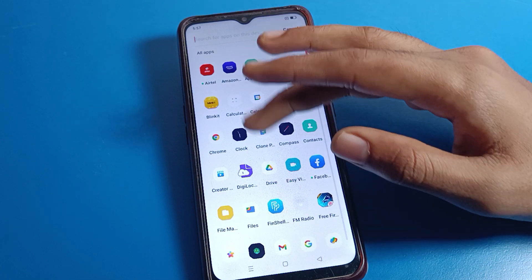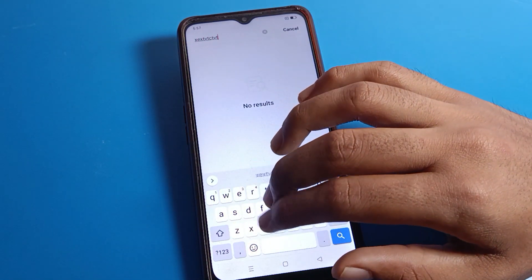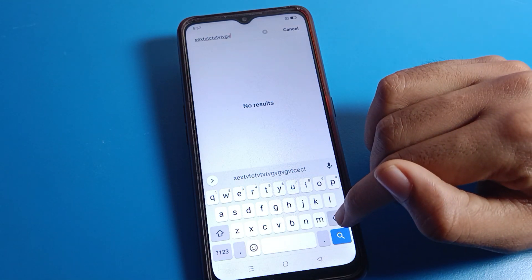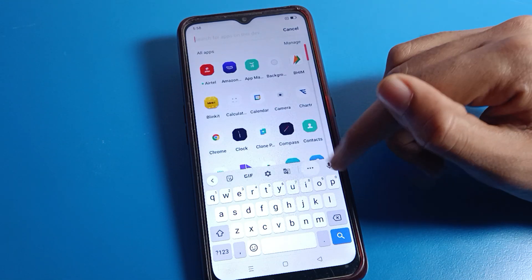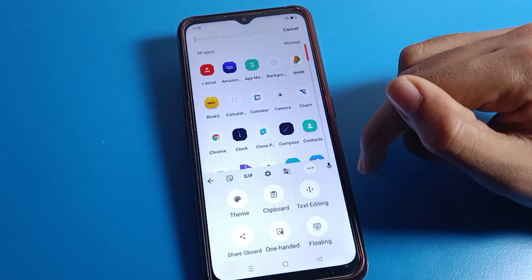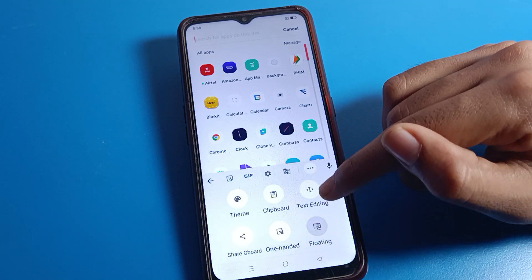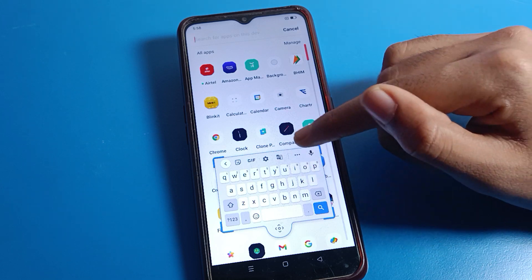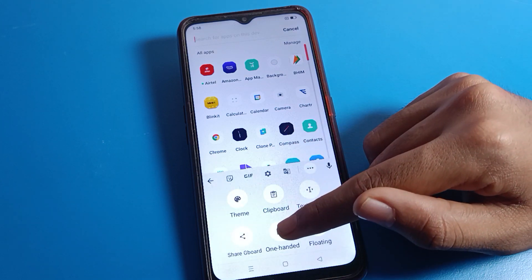Now you can use your Oppo phone Gboard — your keyboard setting — without any lag or hanging problem. Also, click on the three-dot menu. You can see a 'Got it' option. If you want to use your keyboard in 100% mode, you can turn on that keyboard setting. Click here and toggle it off or on as needed.